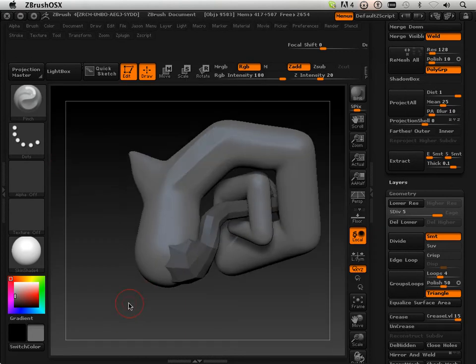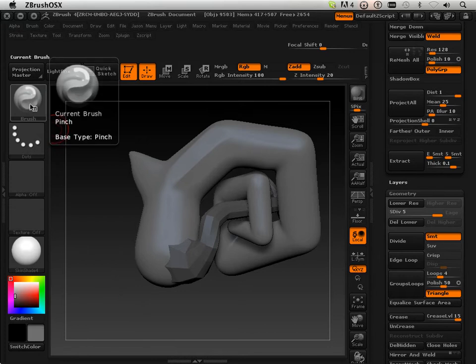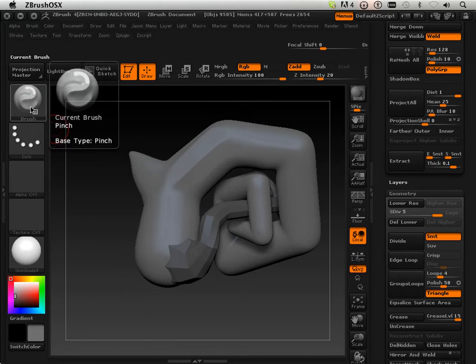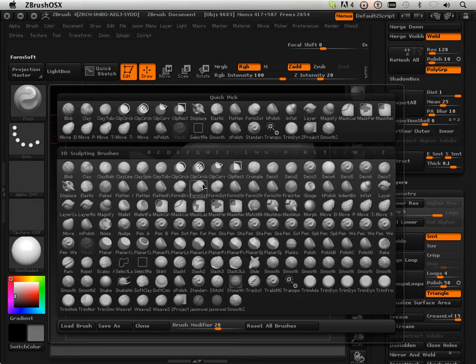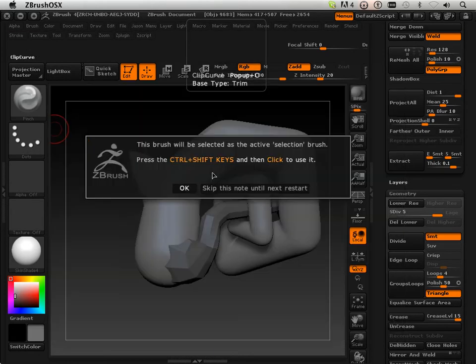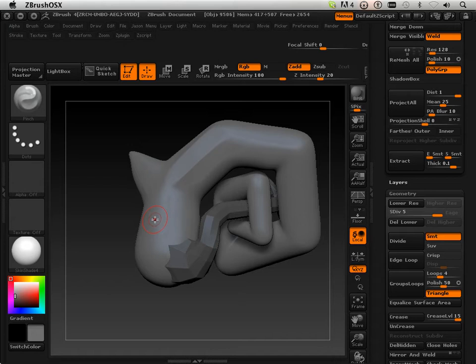It's very simple. If you notice I'm in the Pinch Brush, but I chose the Clip Curve Brush. That is because in ZBrush now you can have multiple brushes hooked up on different keystrokes.